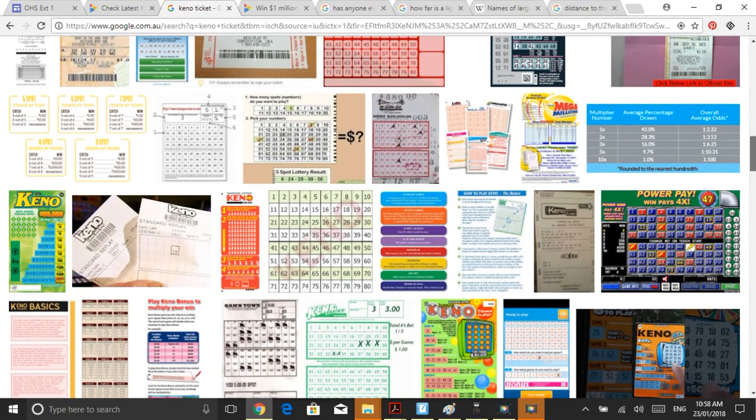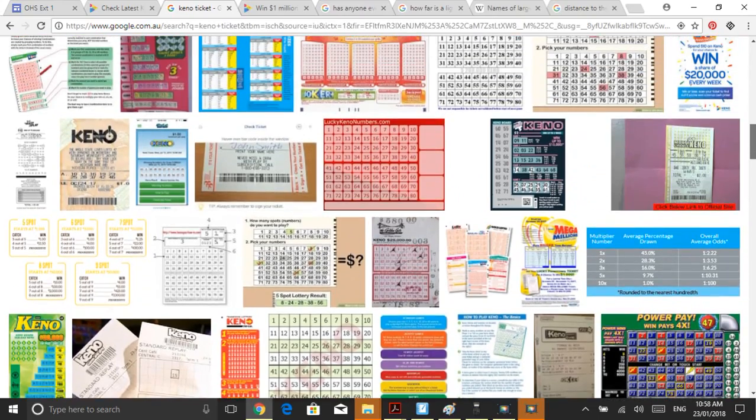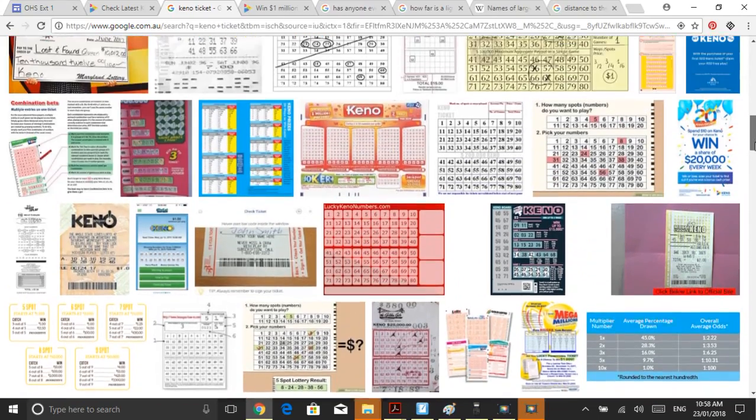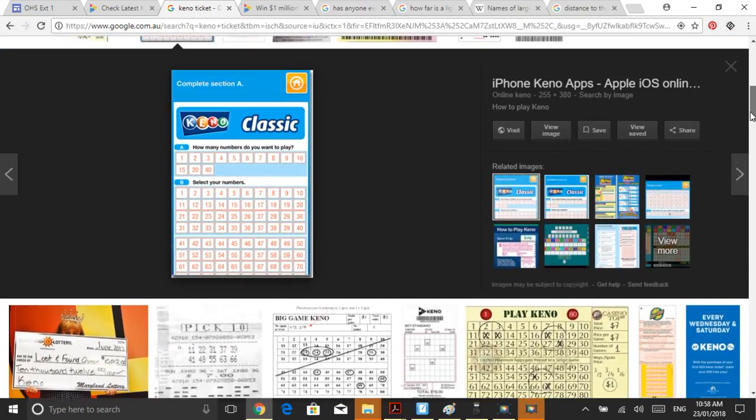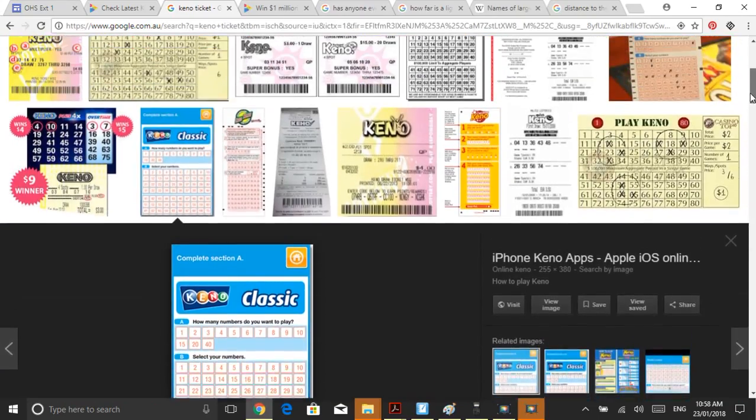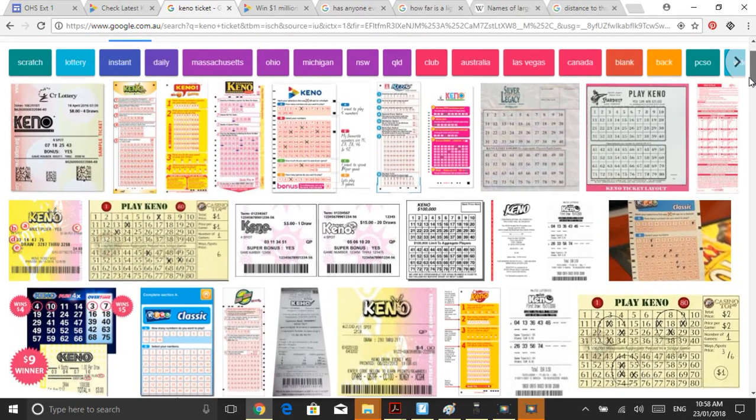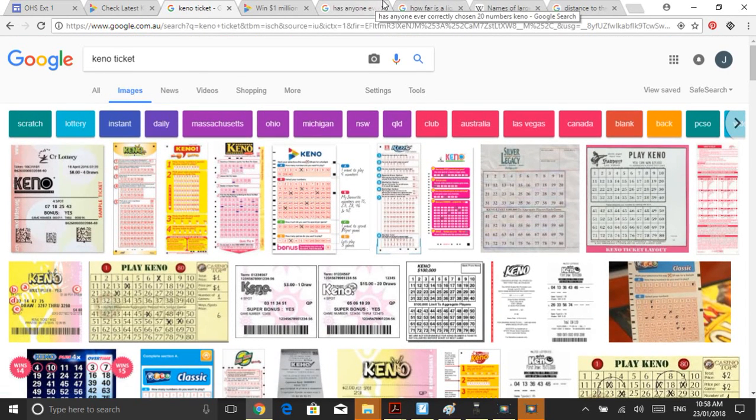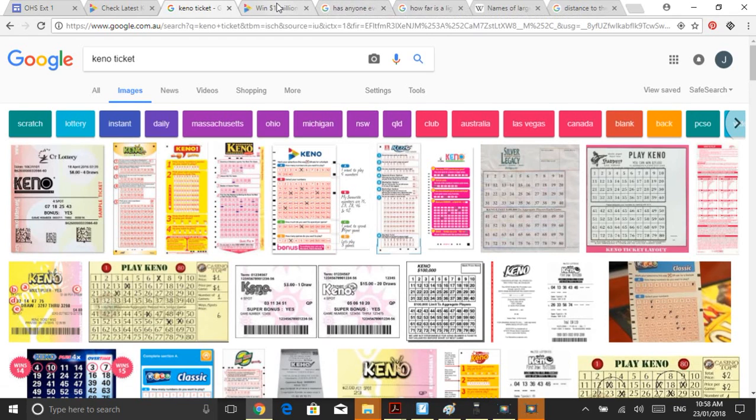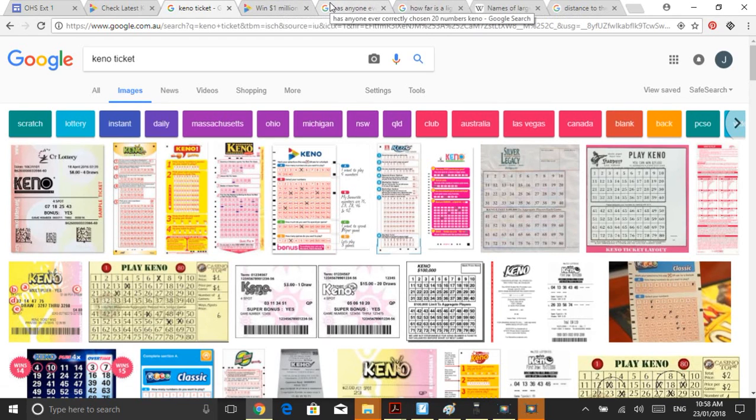Essentially the odds don't change. Some of the payouts do, depending where you are. They just want to make a bit more money. But look, there are numbers being drawn and thousands of people playing this game at any one time, all day, every day. But no one's ever chosen 20 numbers. You might want to do some research to verify that, but as far as I'm aware, no one's ever done it before.